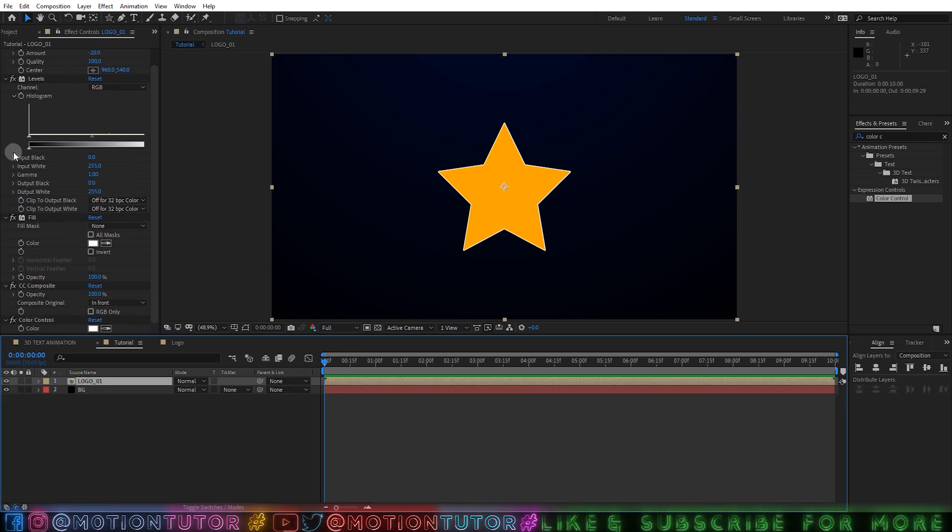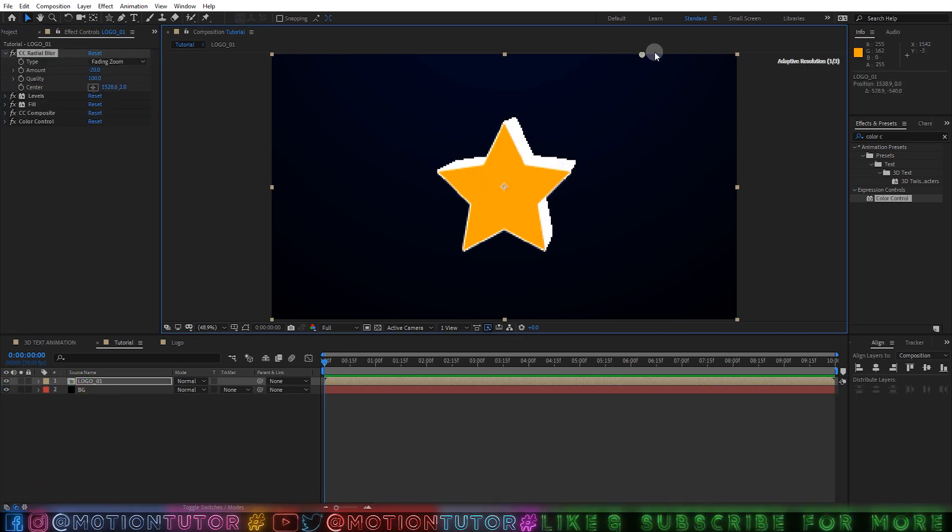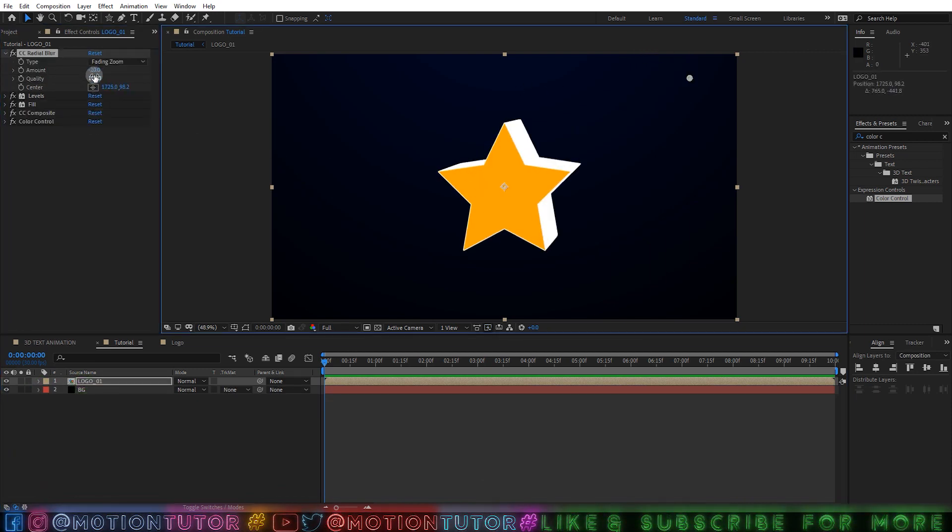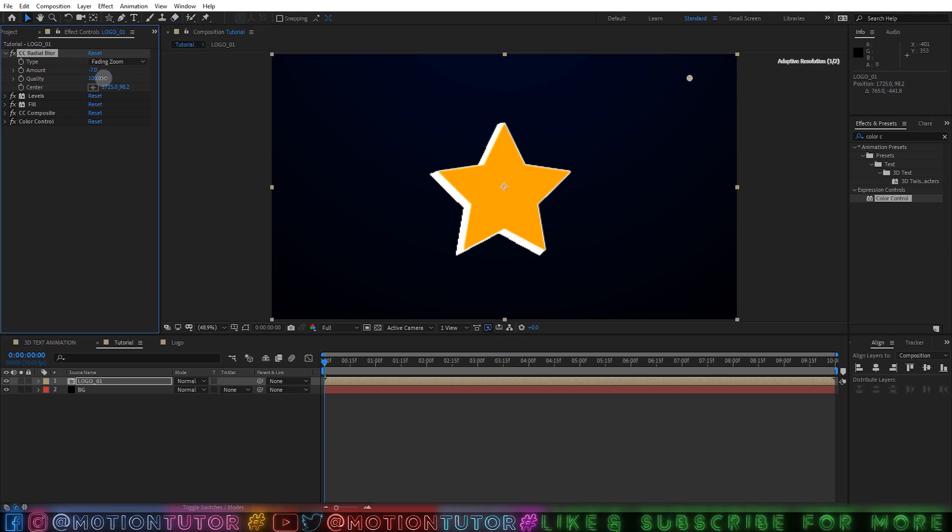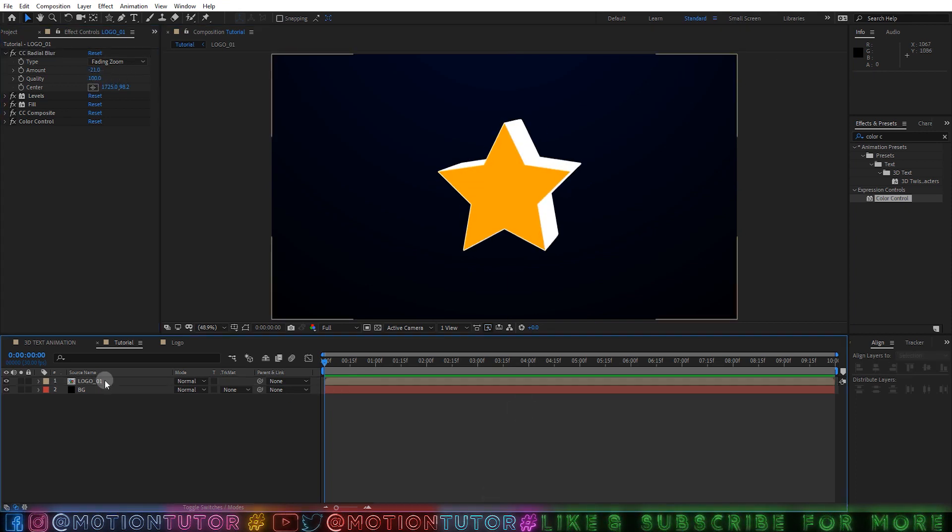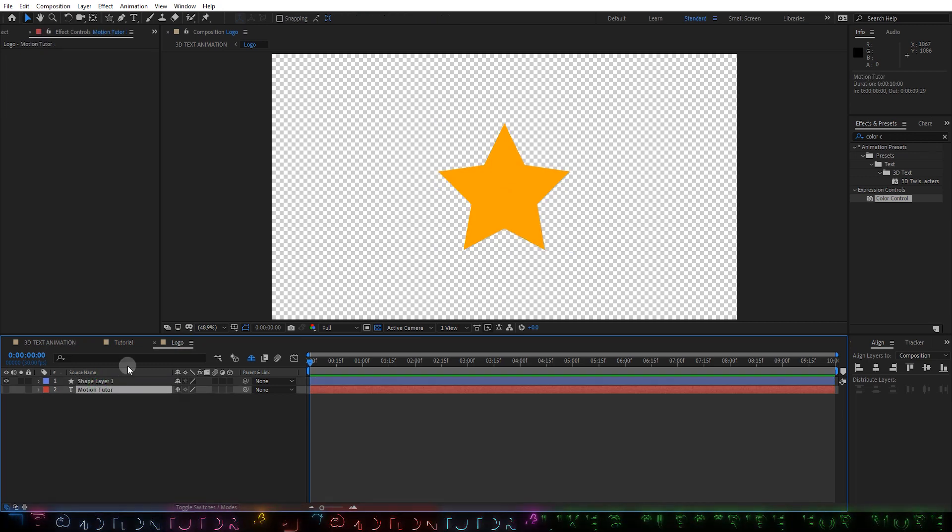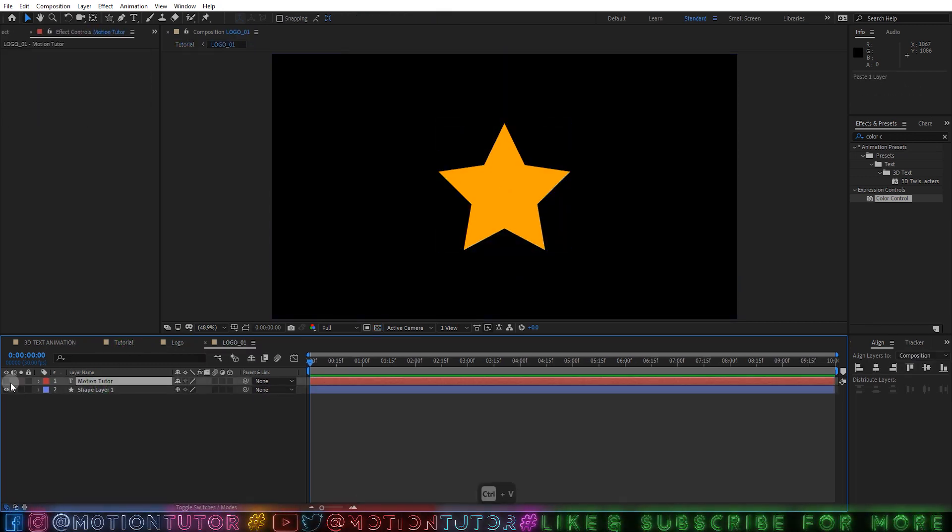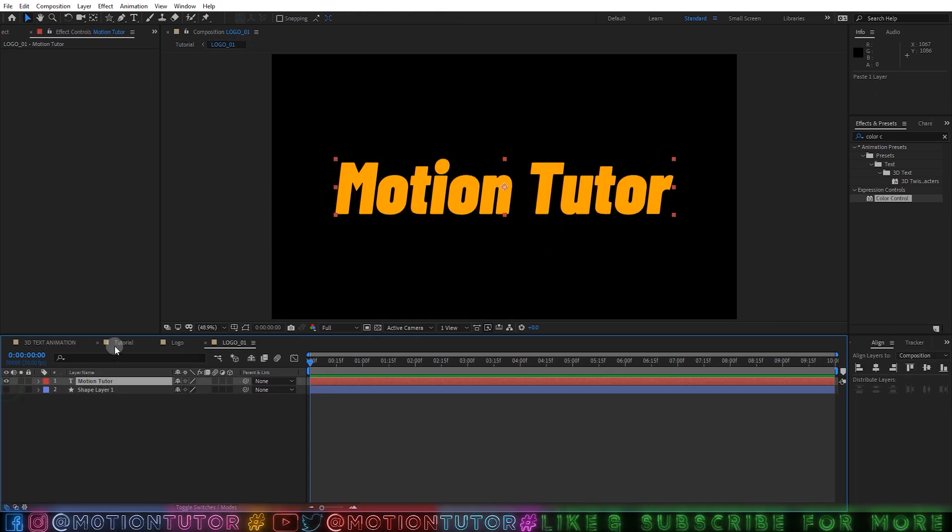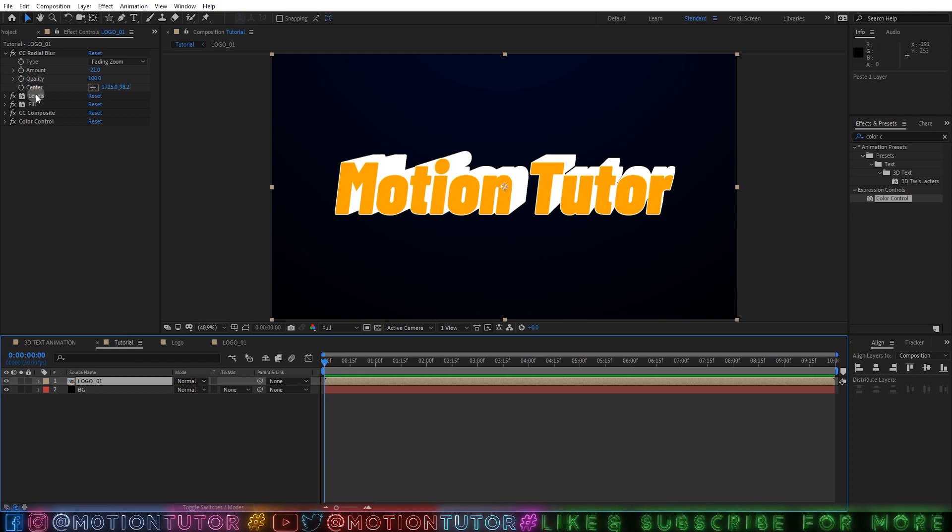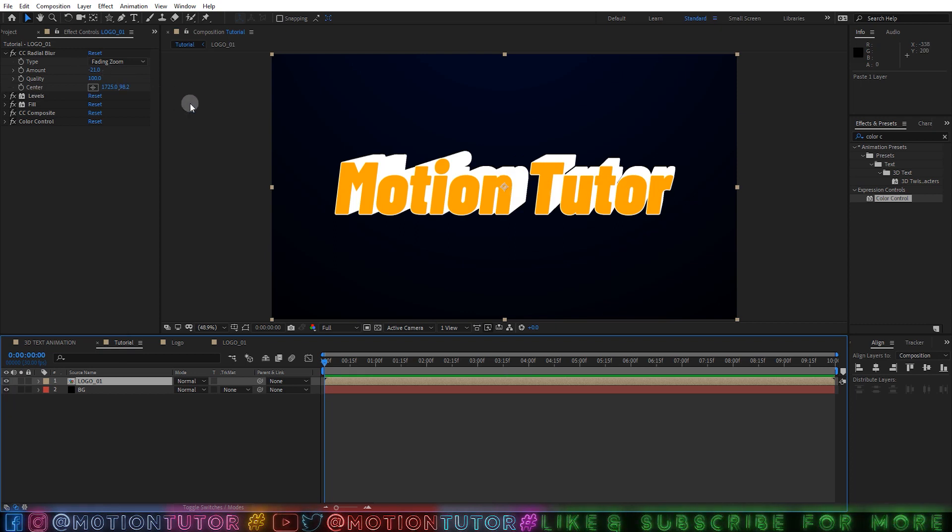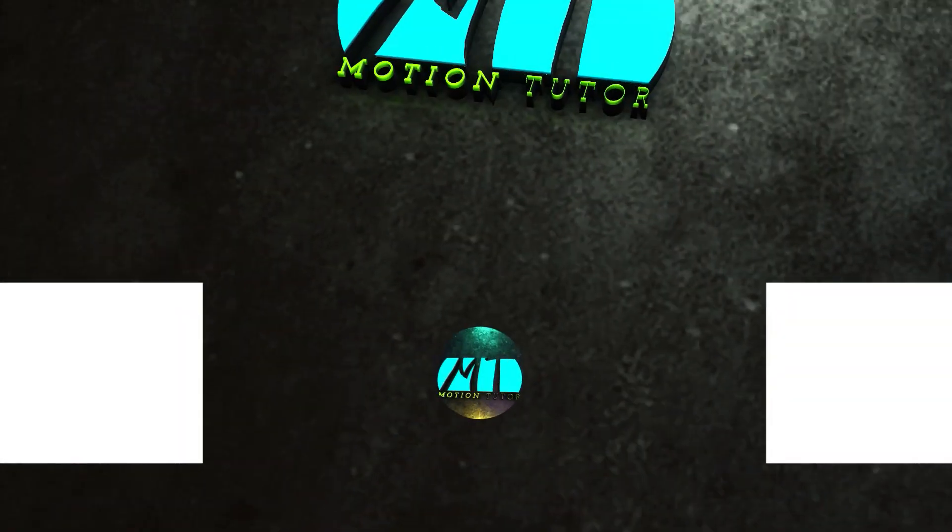Now you can change the direction with this pointer and you can change the extrude with this amount value. So you can see, now you can literally add anything in this composition. Like if I copy the text, now your text will be extruded. So you are free to add anything and it will be very fast and simple way to create 3D extrude.